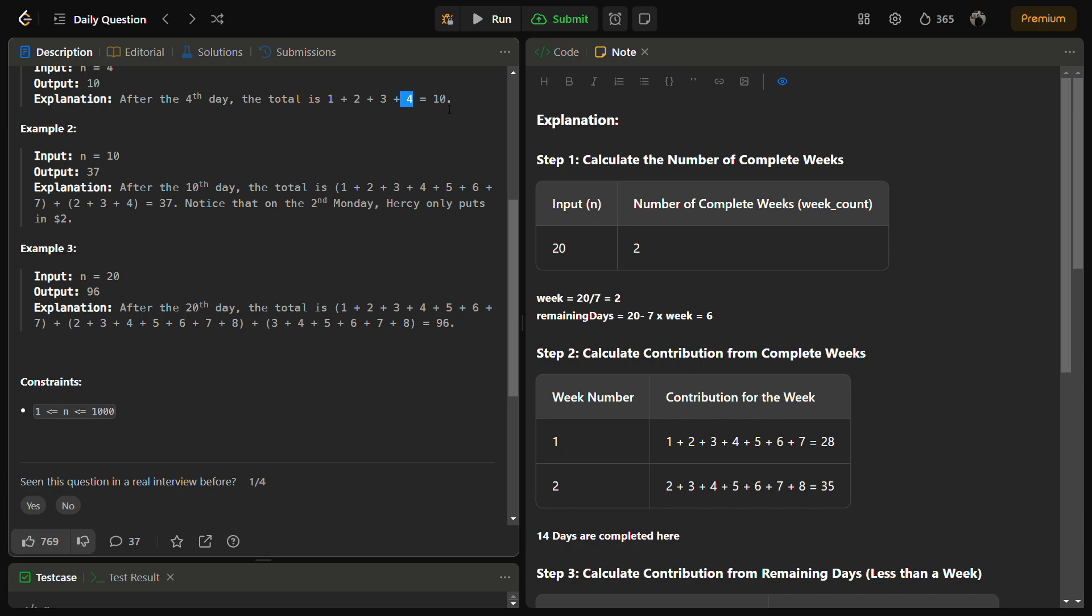So the total becomes 1, 2, 3, 4 if we add them. There is a formula n into n plus 1 by 2. If you multiply 4 into 5 by 2, so 4 into 5 is 20, by 2 is actually 10. But this is for the first n natural numbers.